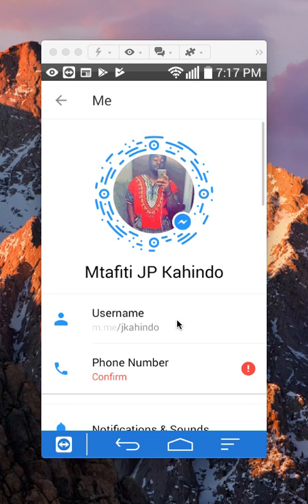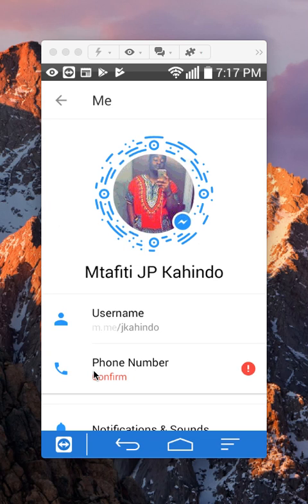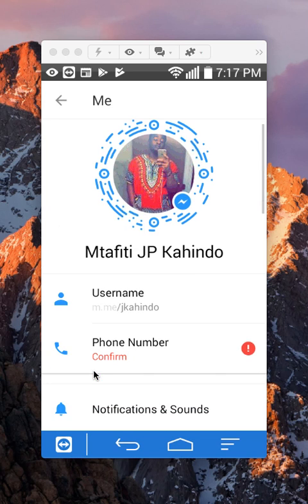There might be some problems — I've run into some issues where, for some accounts, it doesn't let me change my username. I believe you have to confirm your phone number before you can change your username, but I'm not 100% sure. So you might run into some problems, but anyway, that's how you change your username.